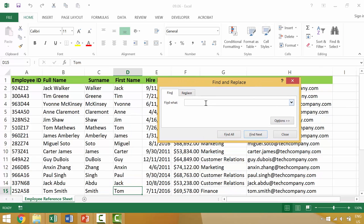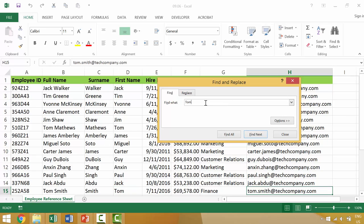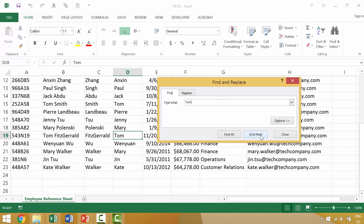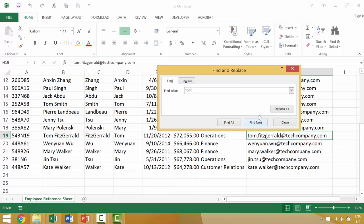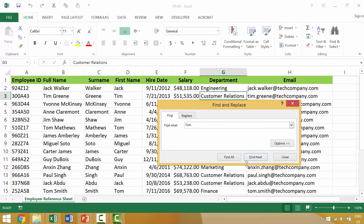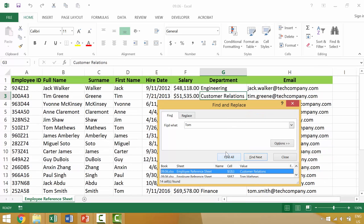The first thing we'll just look at is typing the word Tom. So we'll type in the word Tom and then you can hit either find next and we'll find each individual instance of Tom in this existing worksheet, or you can say find all.